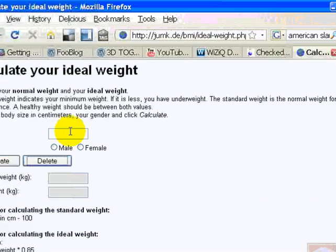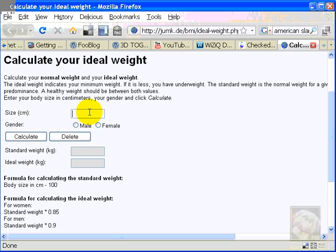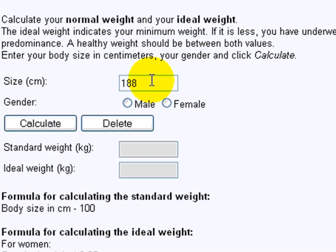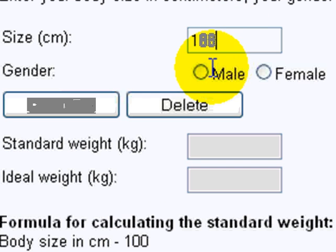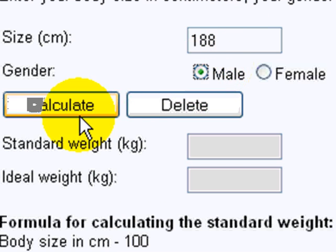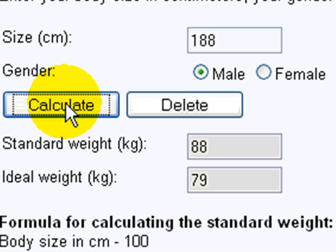So I'll just type in my height, 188 centimeters, and I'll choose male, and I'll just press and calculate.